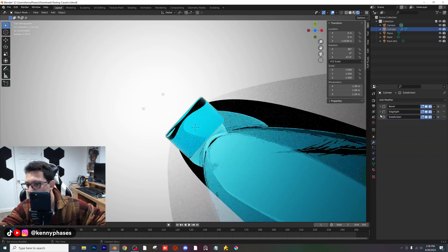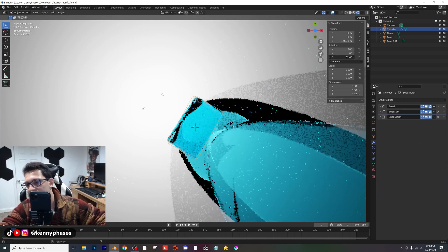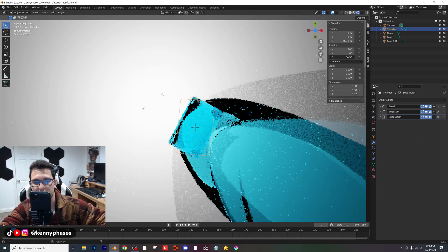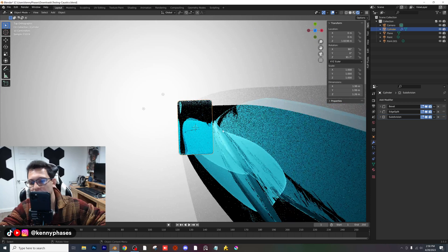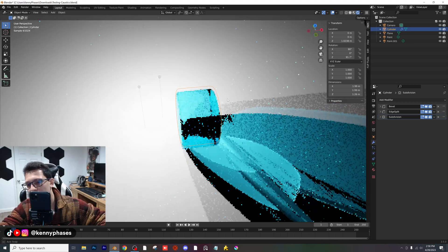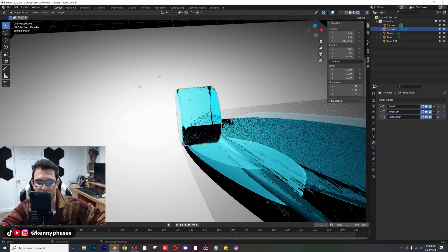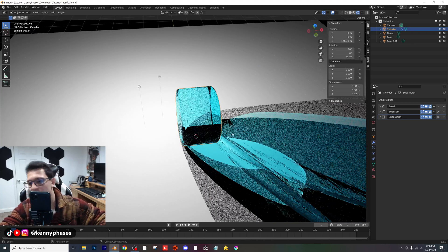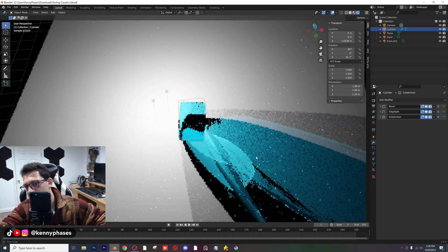If you guys want, you can mess around with your object more. But basically, everything is set up for our caustics. As you can see, they look really, really nice, and depending on the actual object you have, you're going to get some completely different results.